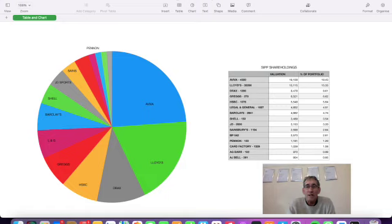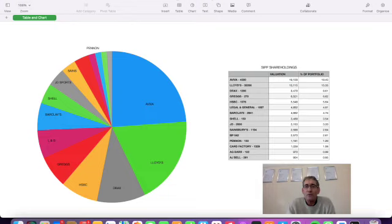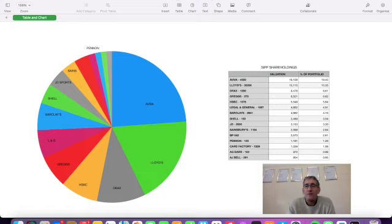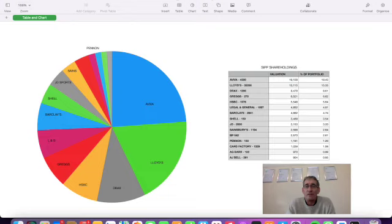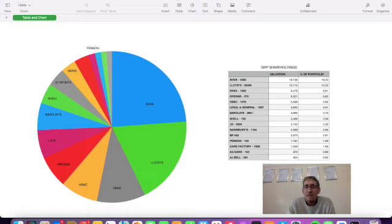Our next holding has been very good to us in the past—Greggs, the retailer and baker: 278 shares, £6,500, 6.6% of our portfolio. Very cash rich, pays a very good dividend. Since we bought it, we're up 100%. Our next holding was done for diversification away from UK banks—HSBC: 1,076 shares, £5,500, 5.6% of our portfolio.